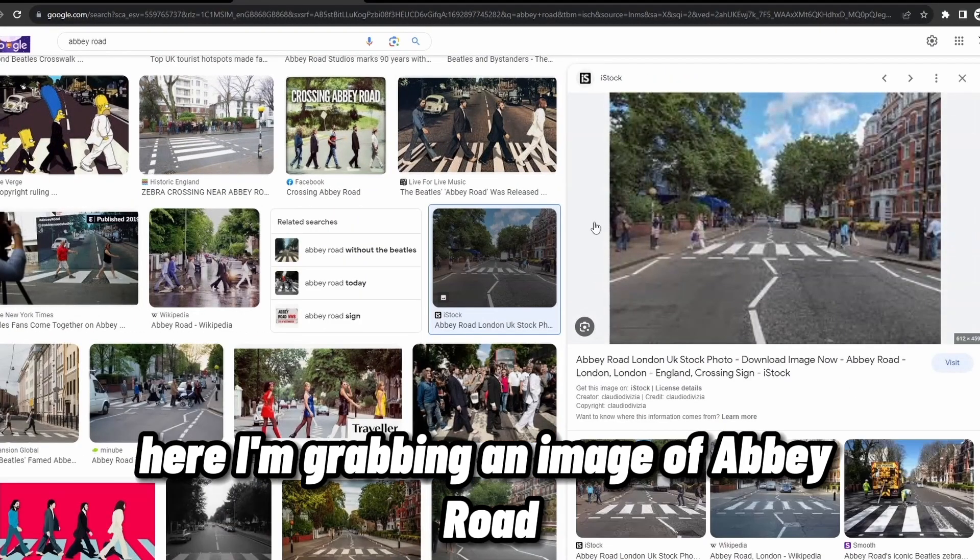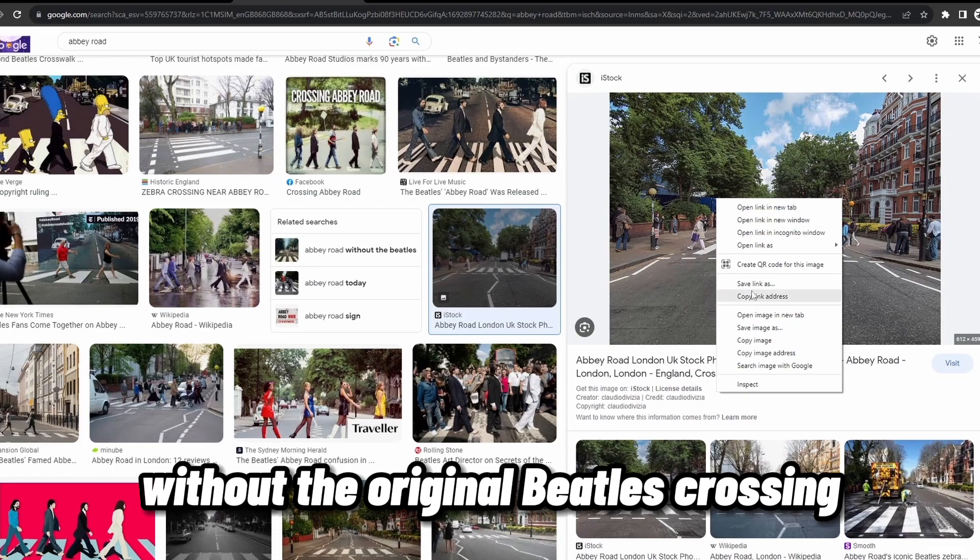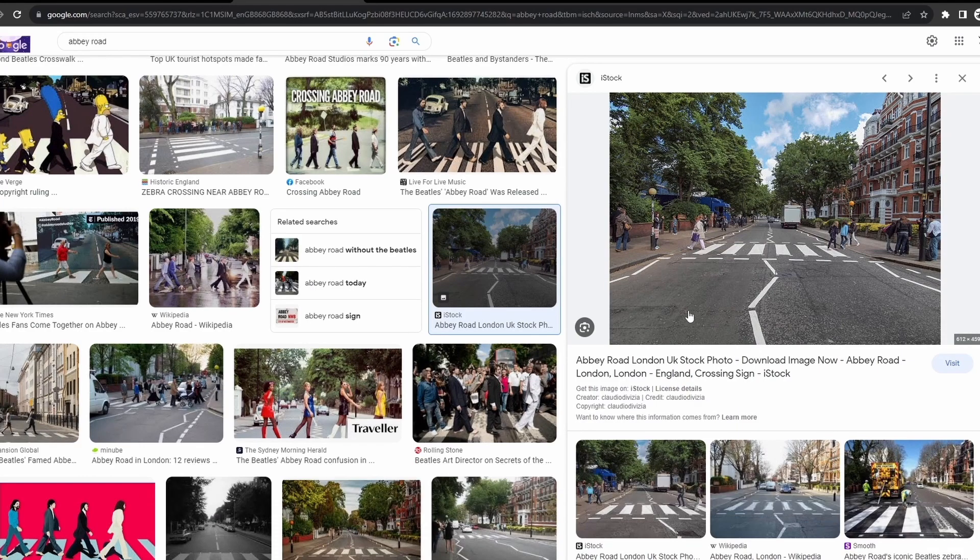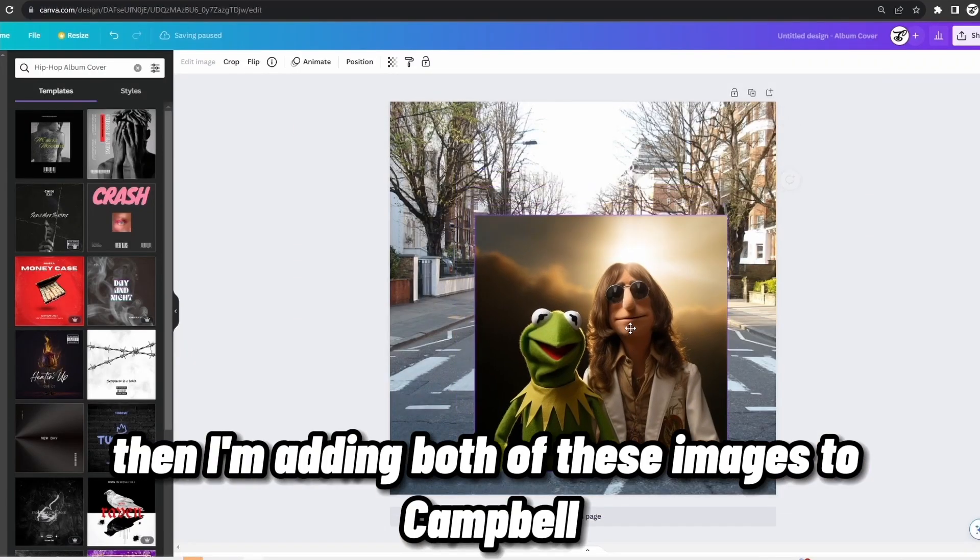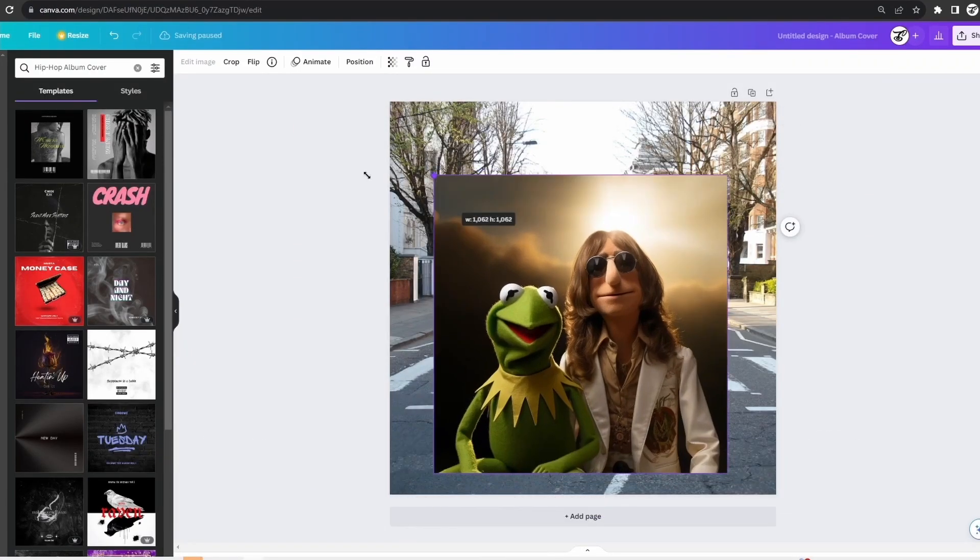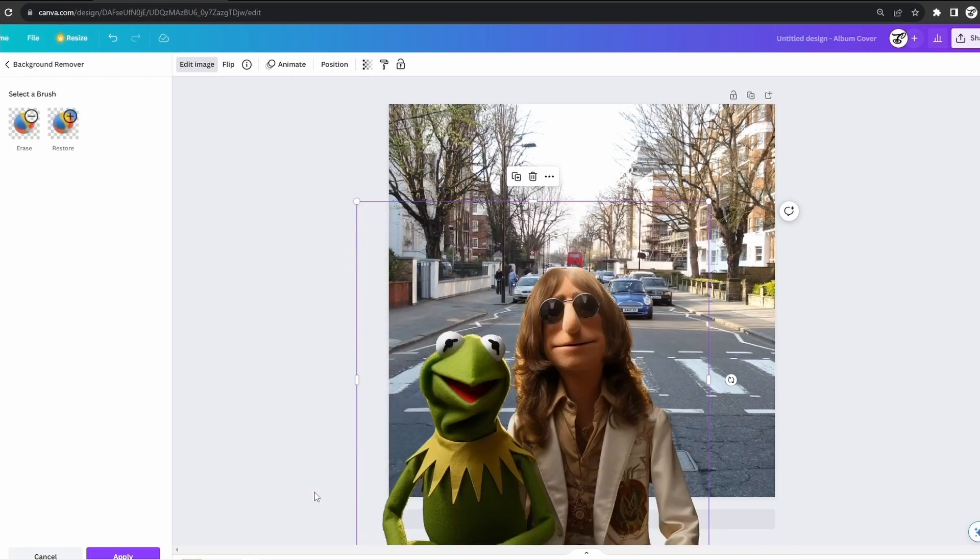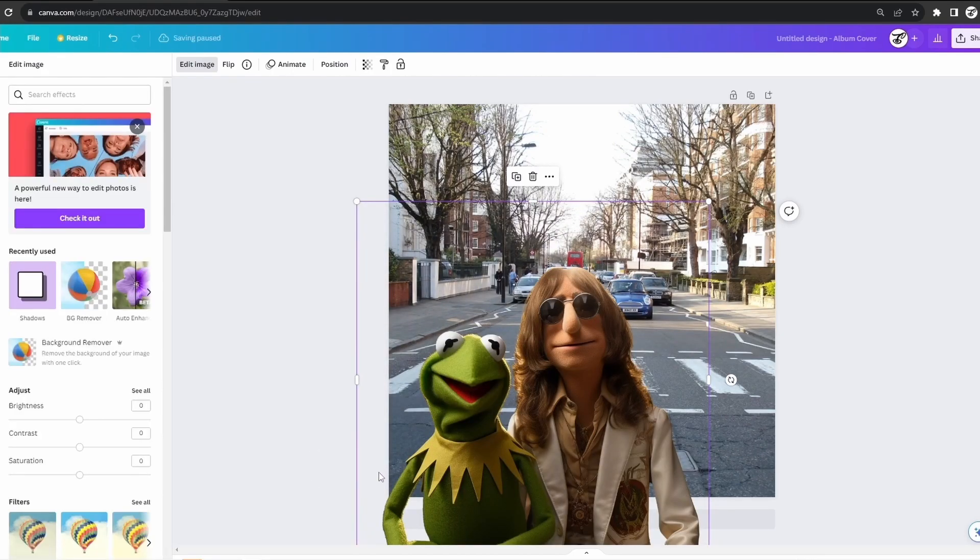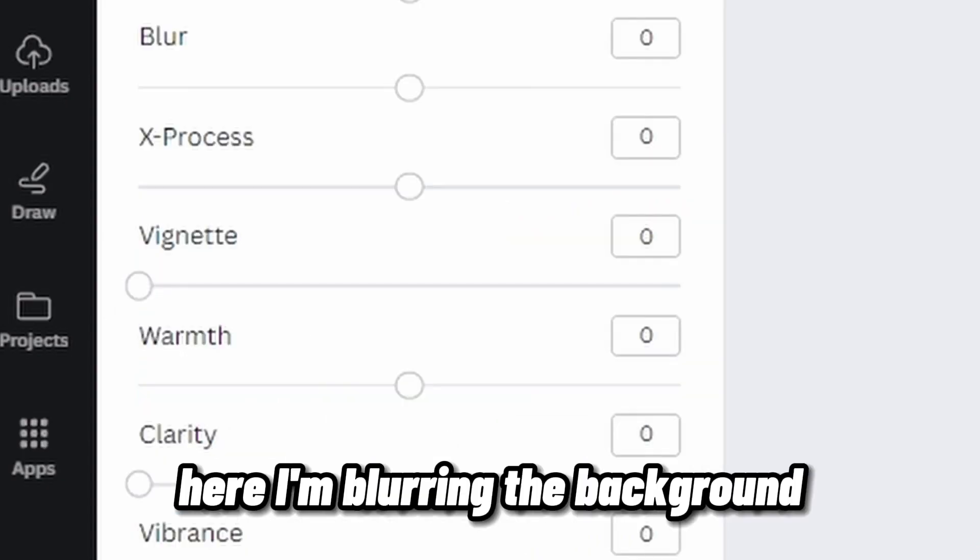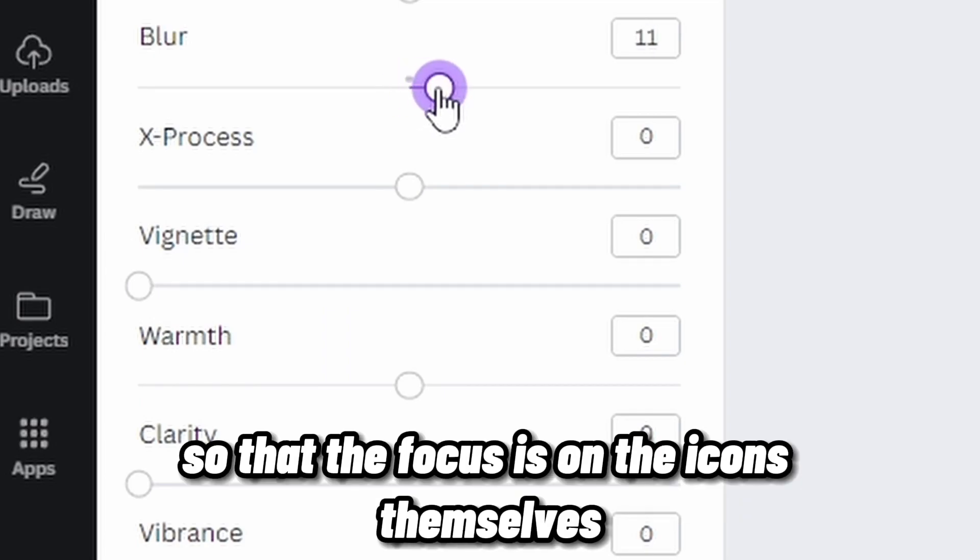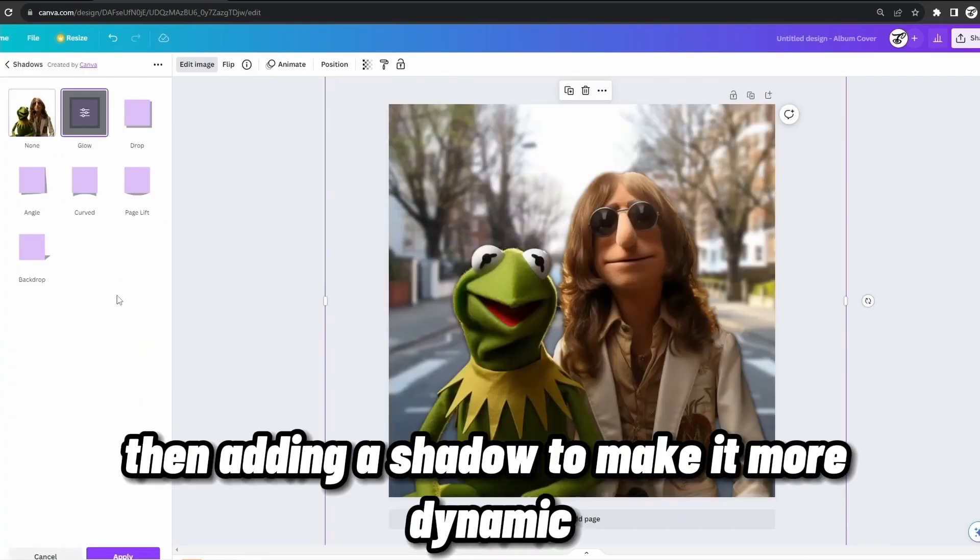Here, I'm grabbing an image of Abbey Road without the original Beatles crossing. Then, I'm adding both of these images to Canva. Here, I'm blurring the background so that the focus is on the icons themselves, then adding a shadow to make it more dynamic.